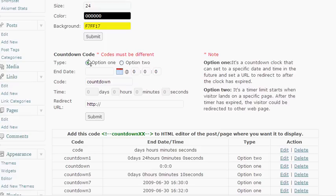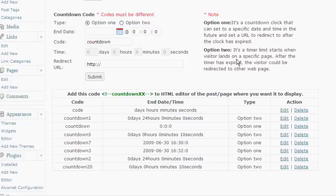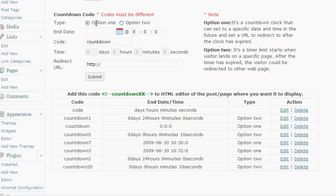The next section is the countdown code section and there's two different options here and this is kind of the exciting part of this plug-in that I think you're going to like. Let me explain both options. Option one is going to be if you want to have a countdown that counts down toward a specific date and time.